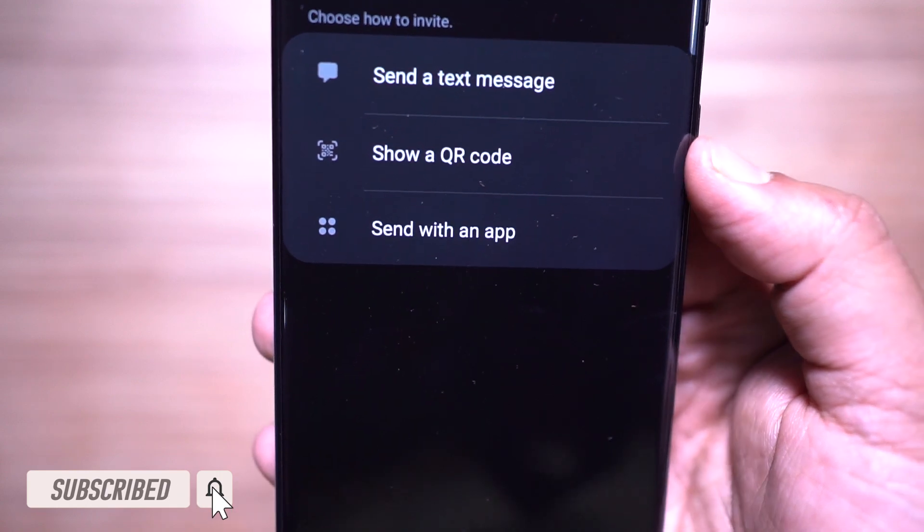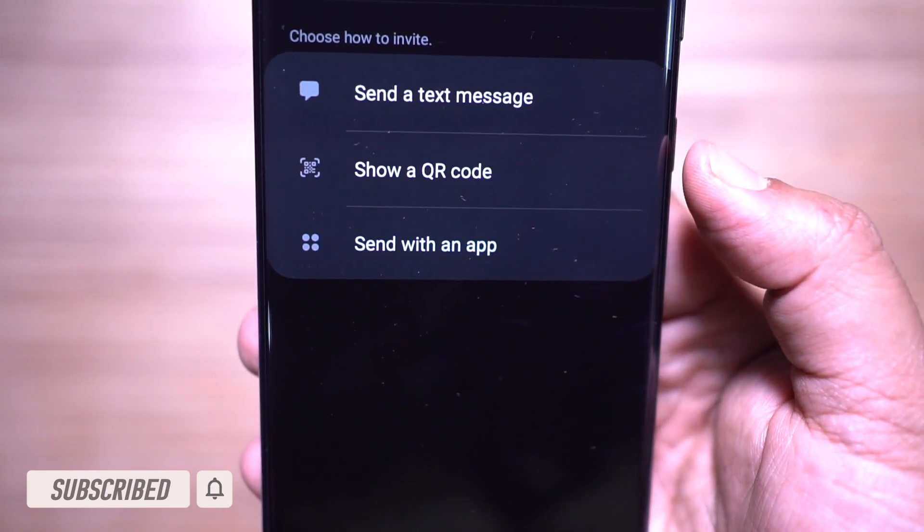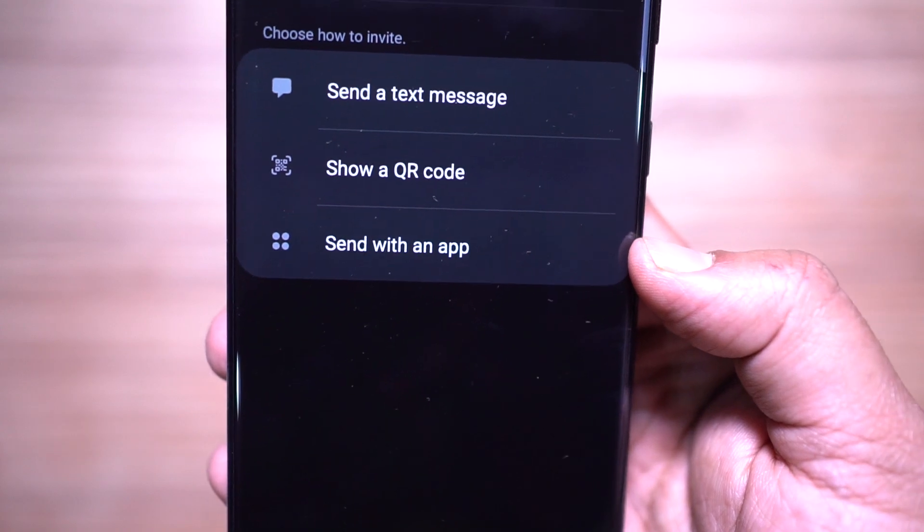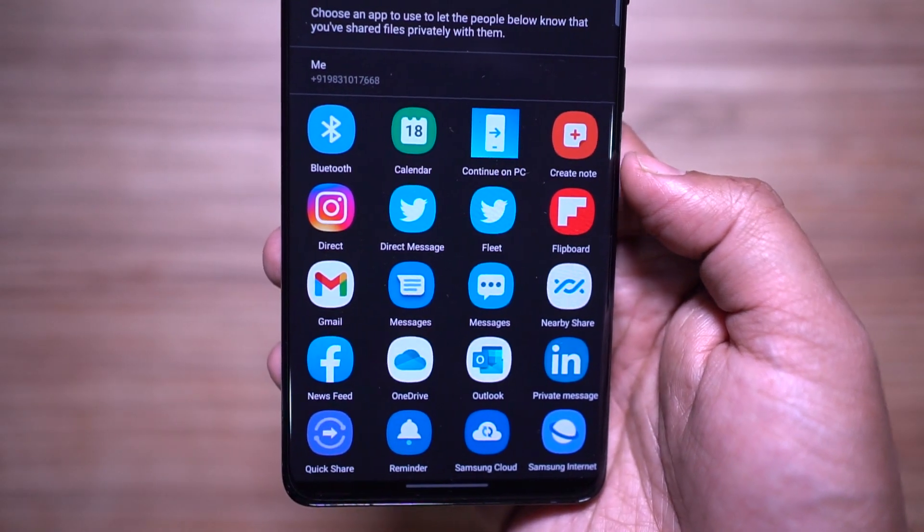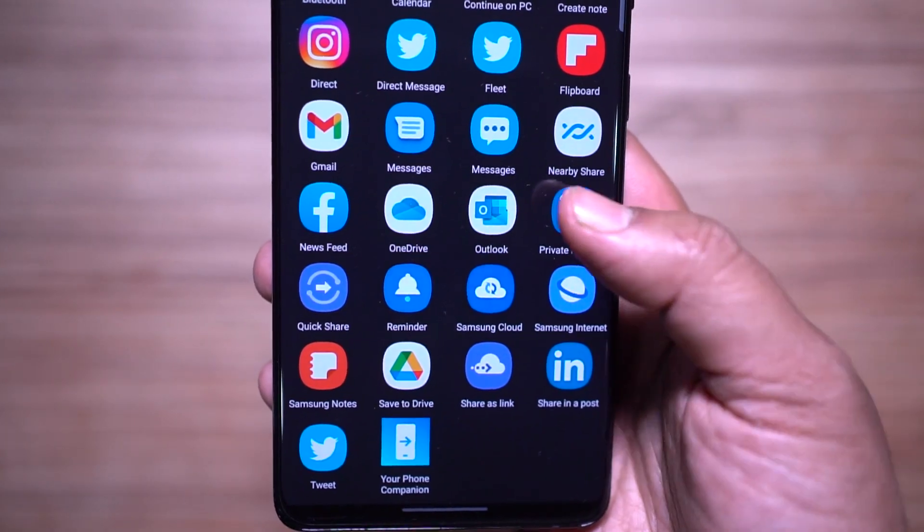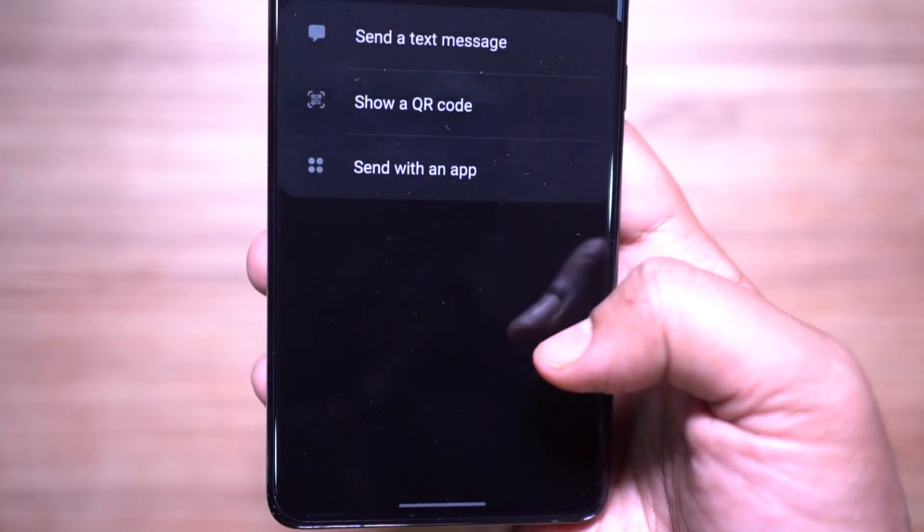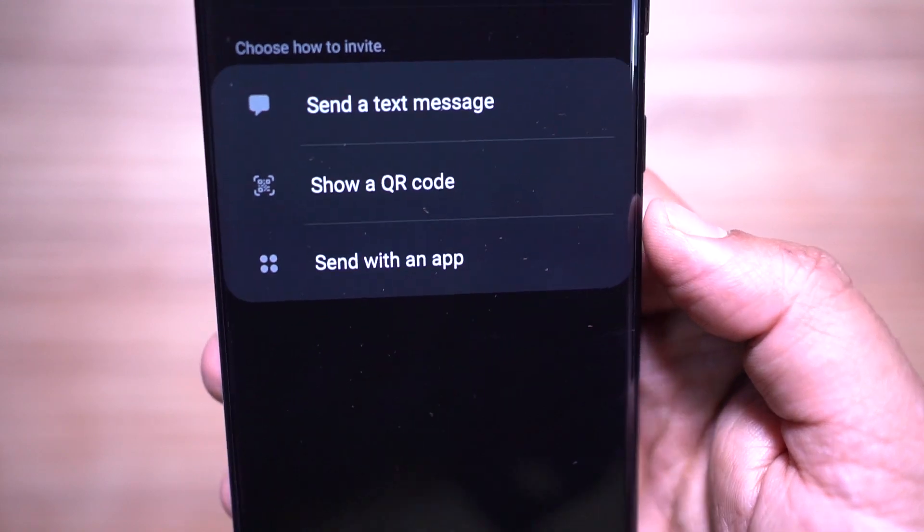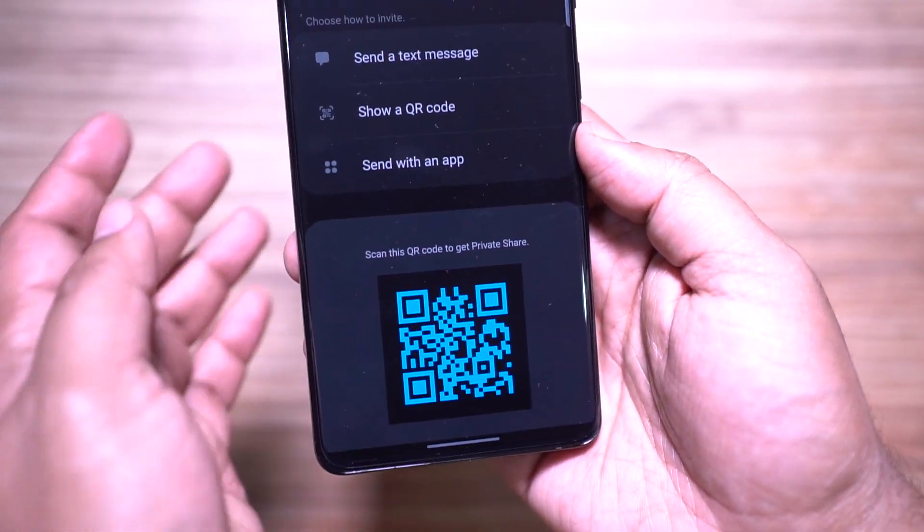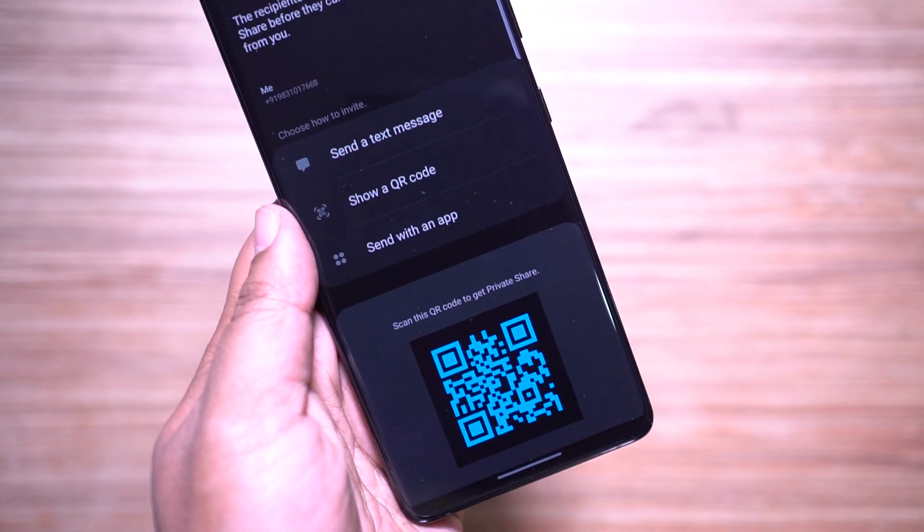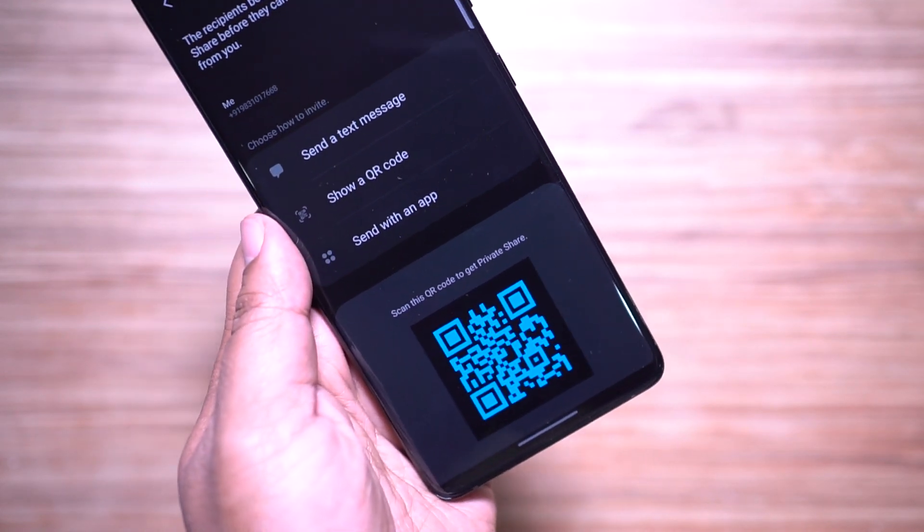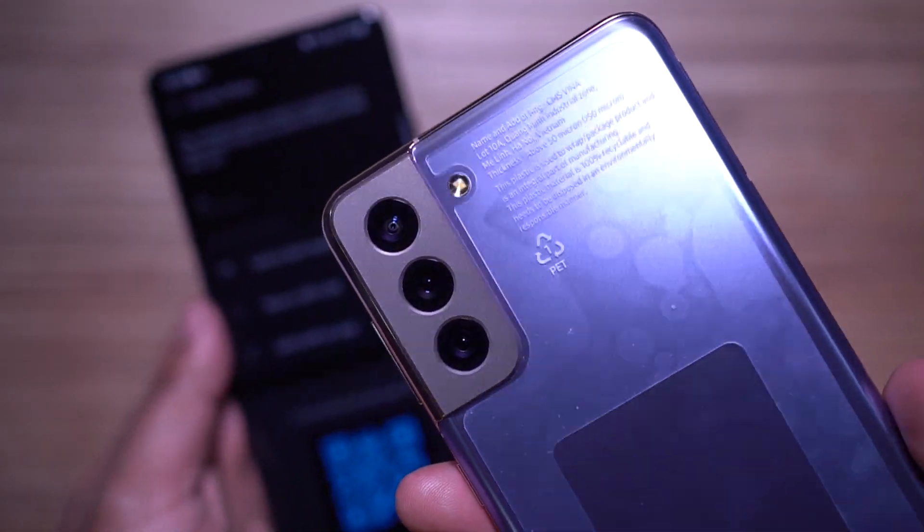One thing to keep in mind: the recipient needs to have Private Share software installed on their phone. With Private Share you can remove location metadata from your photos to maintain privacy, and content is encrypted before delivery using blockchain-based encryption technology.